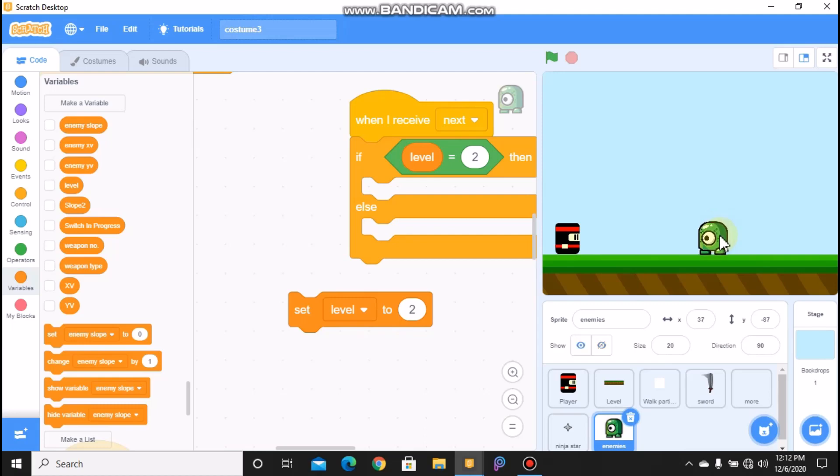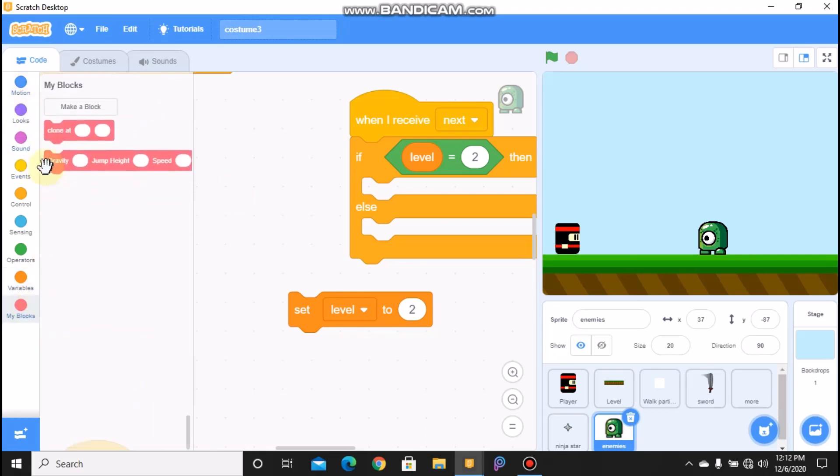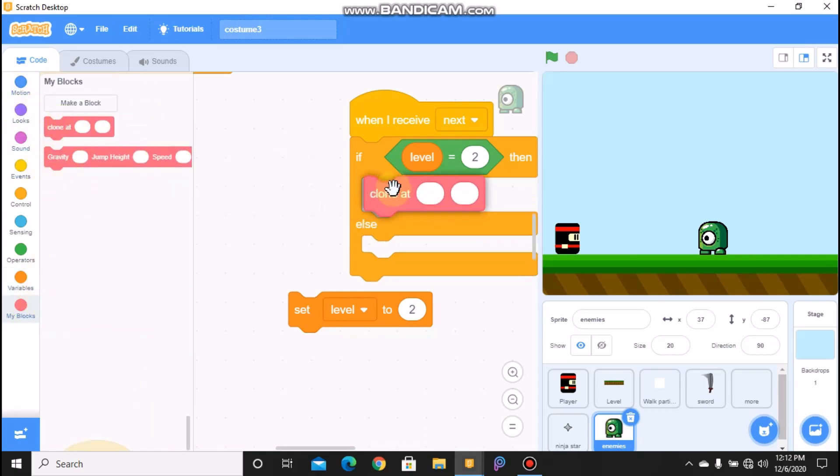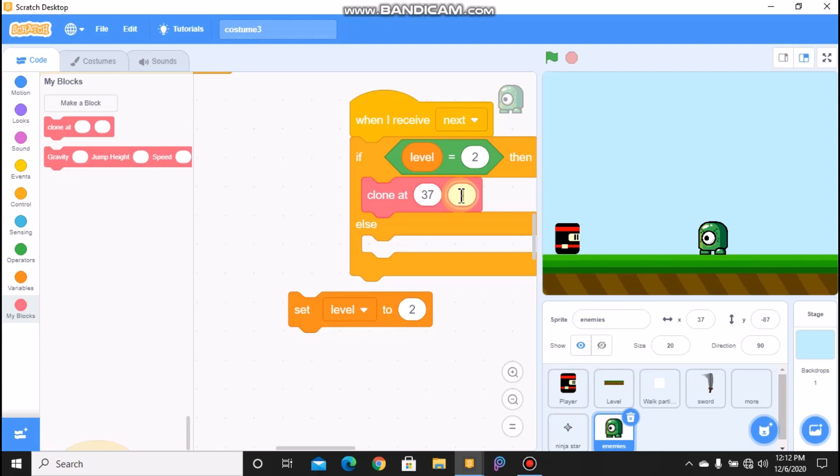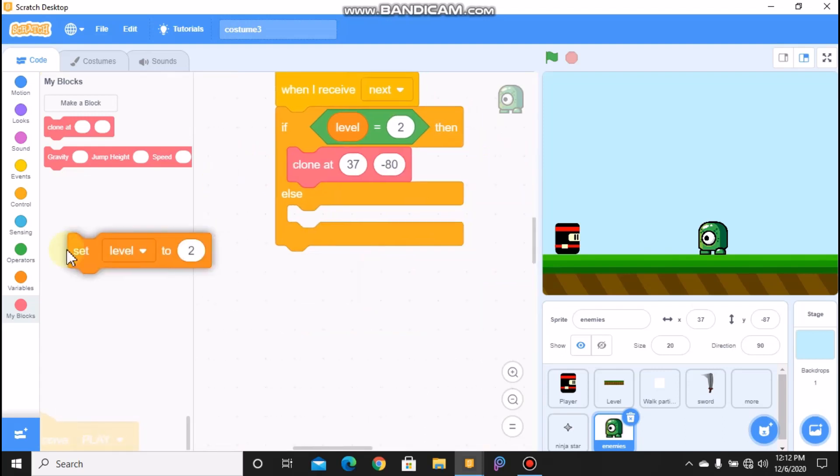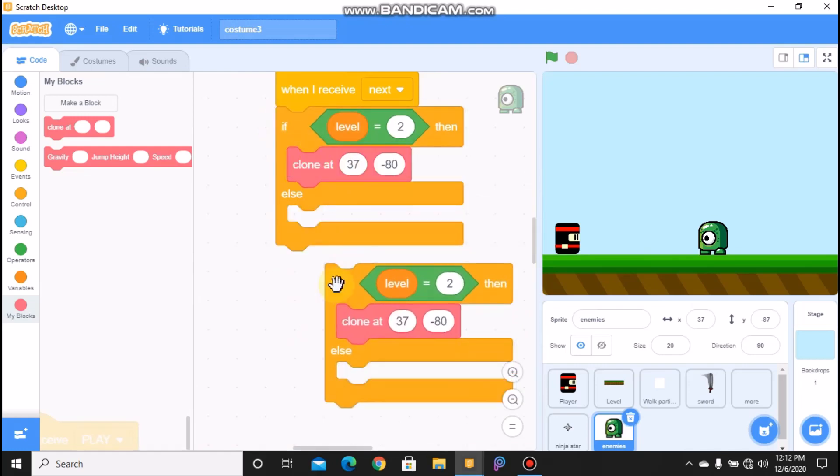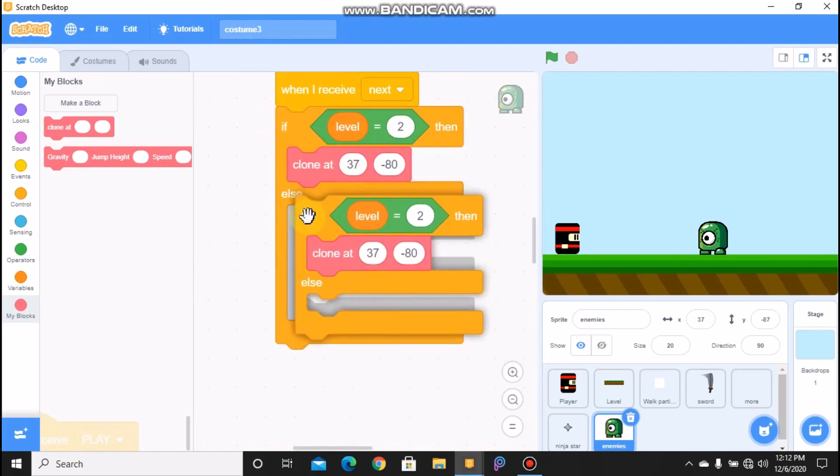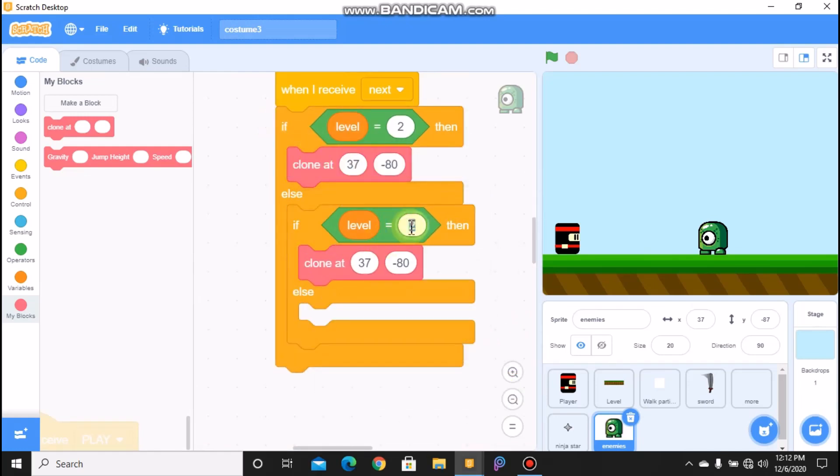We need to clone at, and our x position which is 37, and our y negative 80. So okay, else, let's duplicate this. And if level equals 5, we need to clone at x 150 and y 80, and duplicate this.